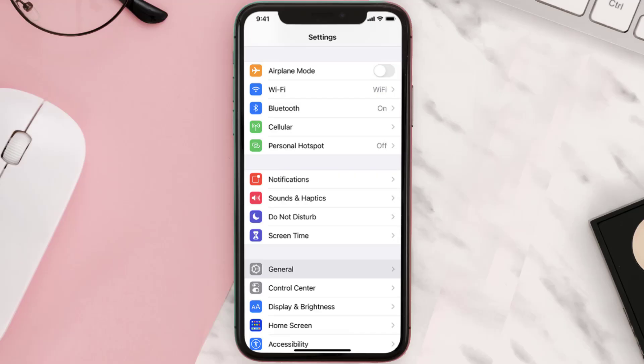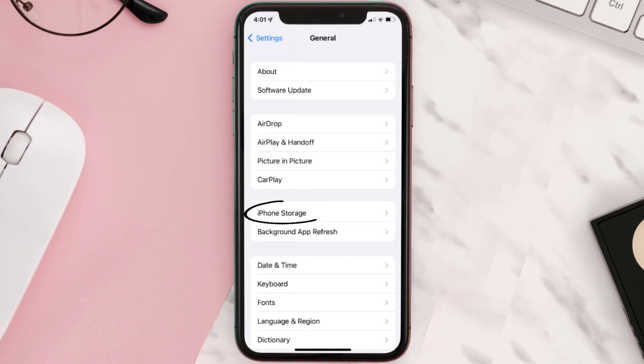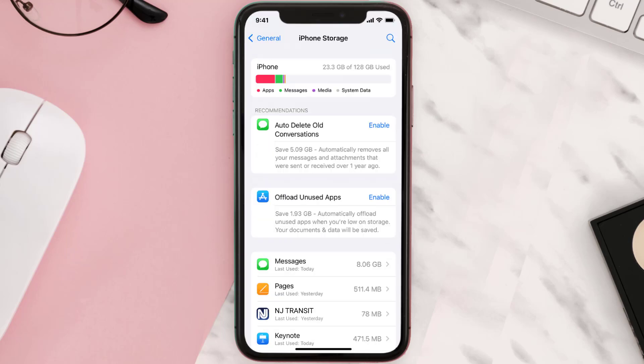Go to your device Settings and then scroll all the way down to General and tap on it. Then tap on iPhone Storage, search for the app, and tap on it.